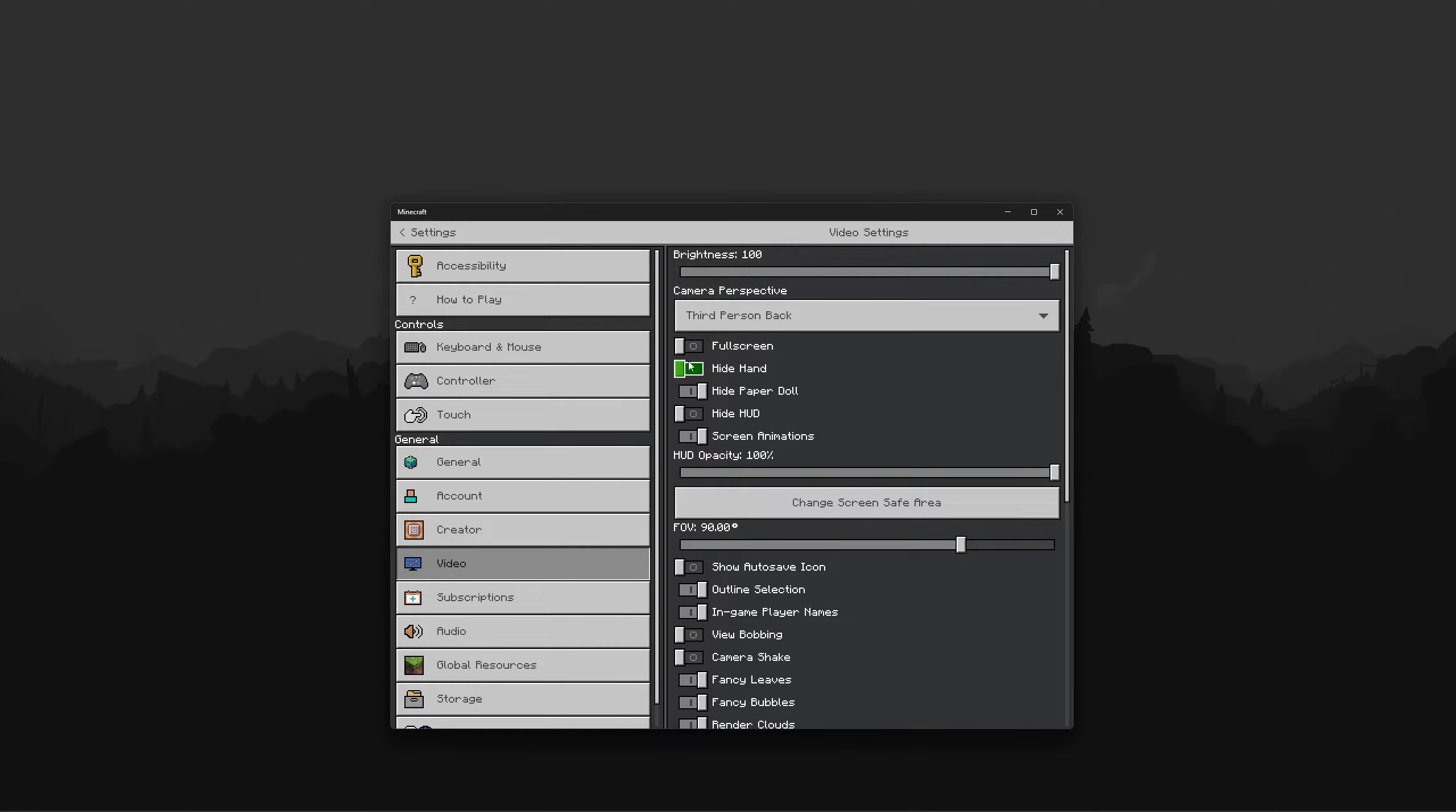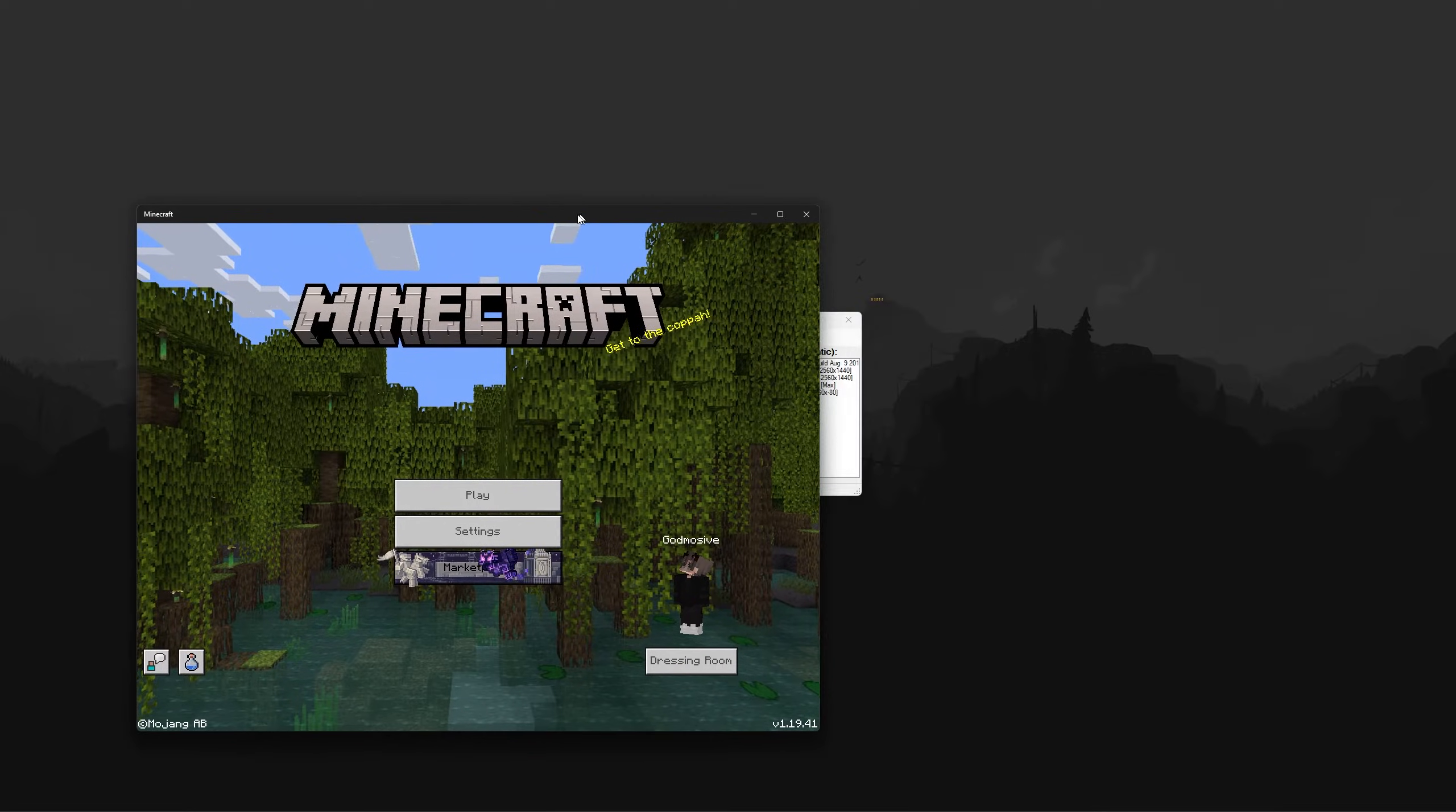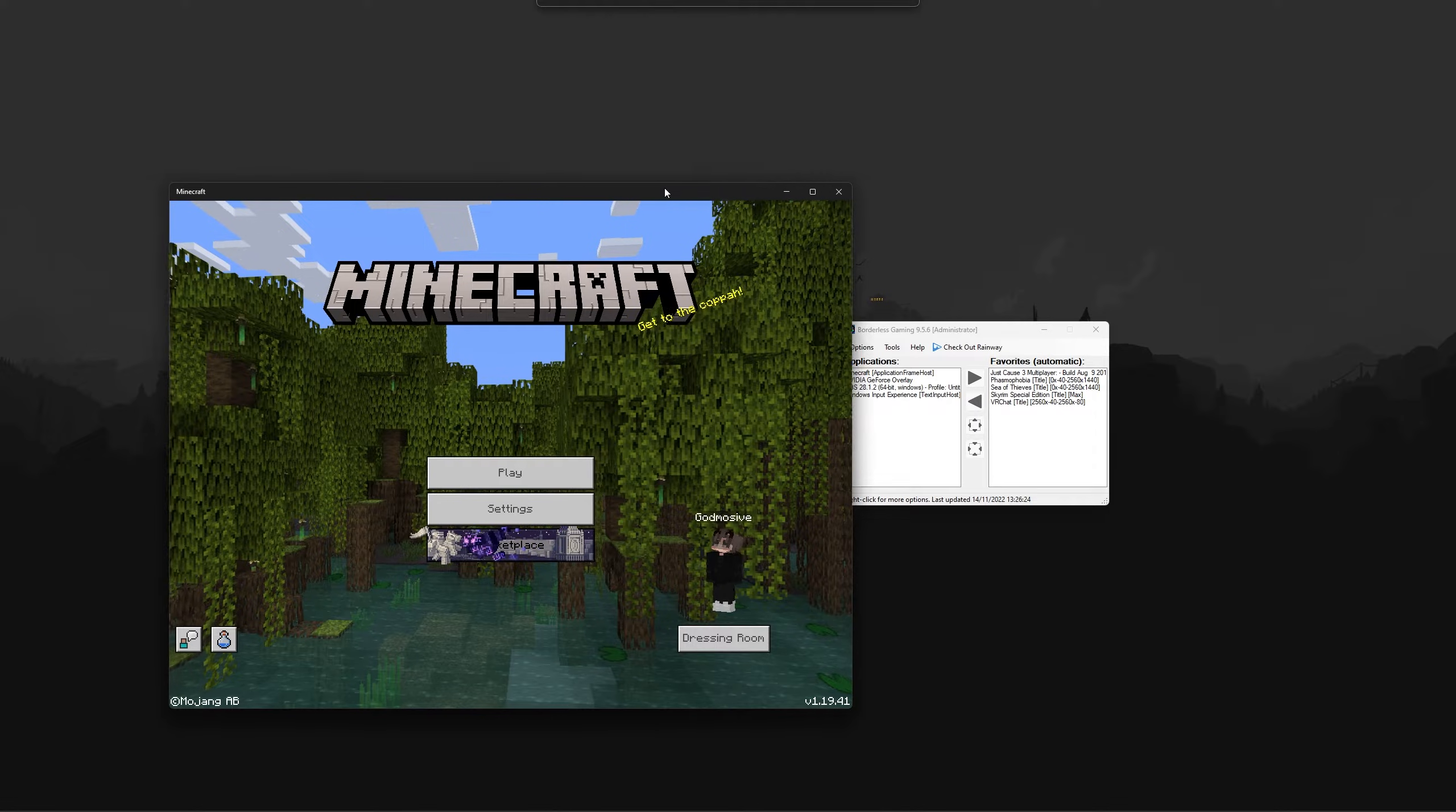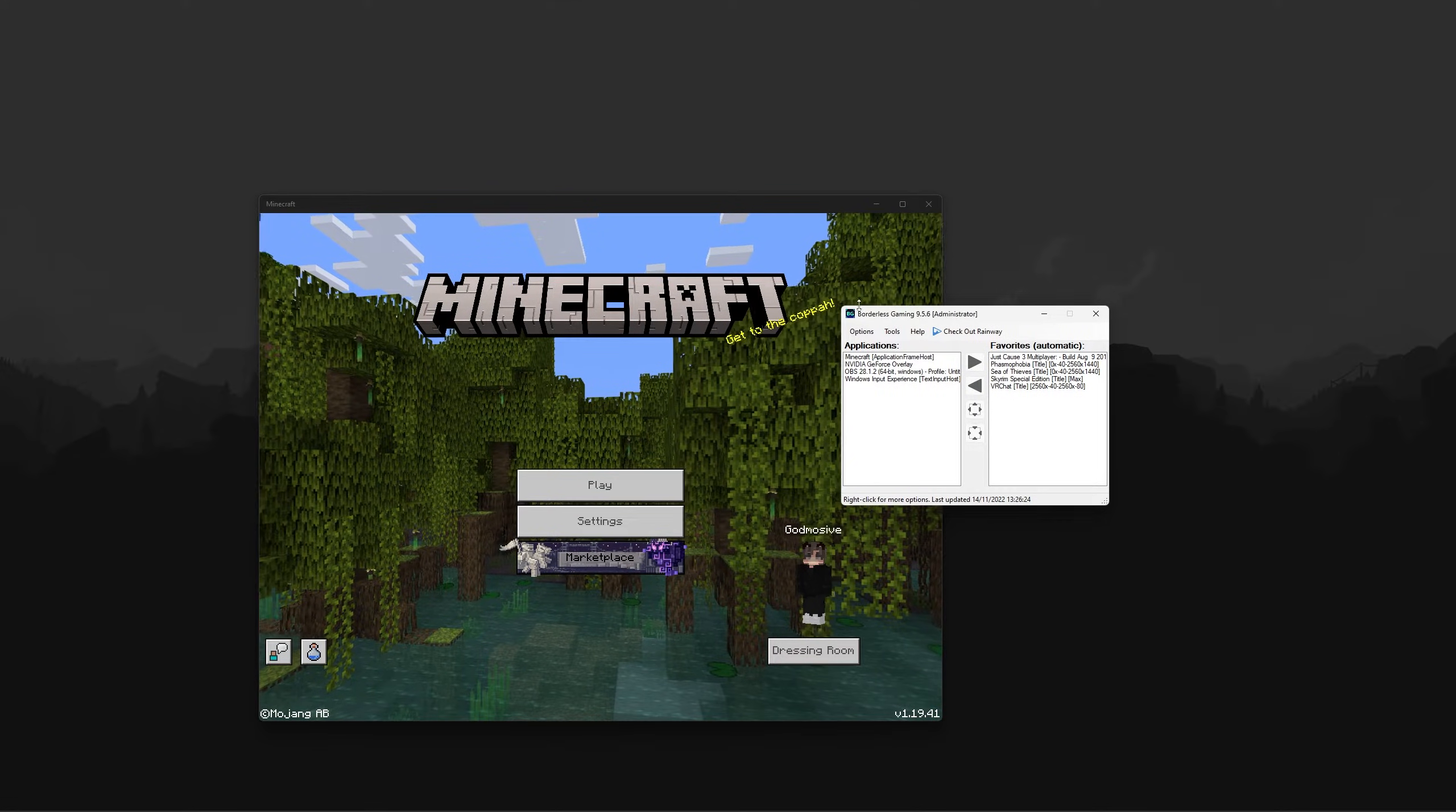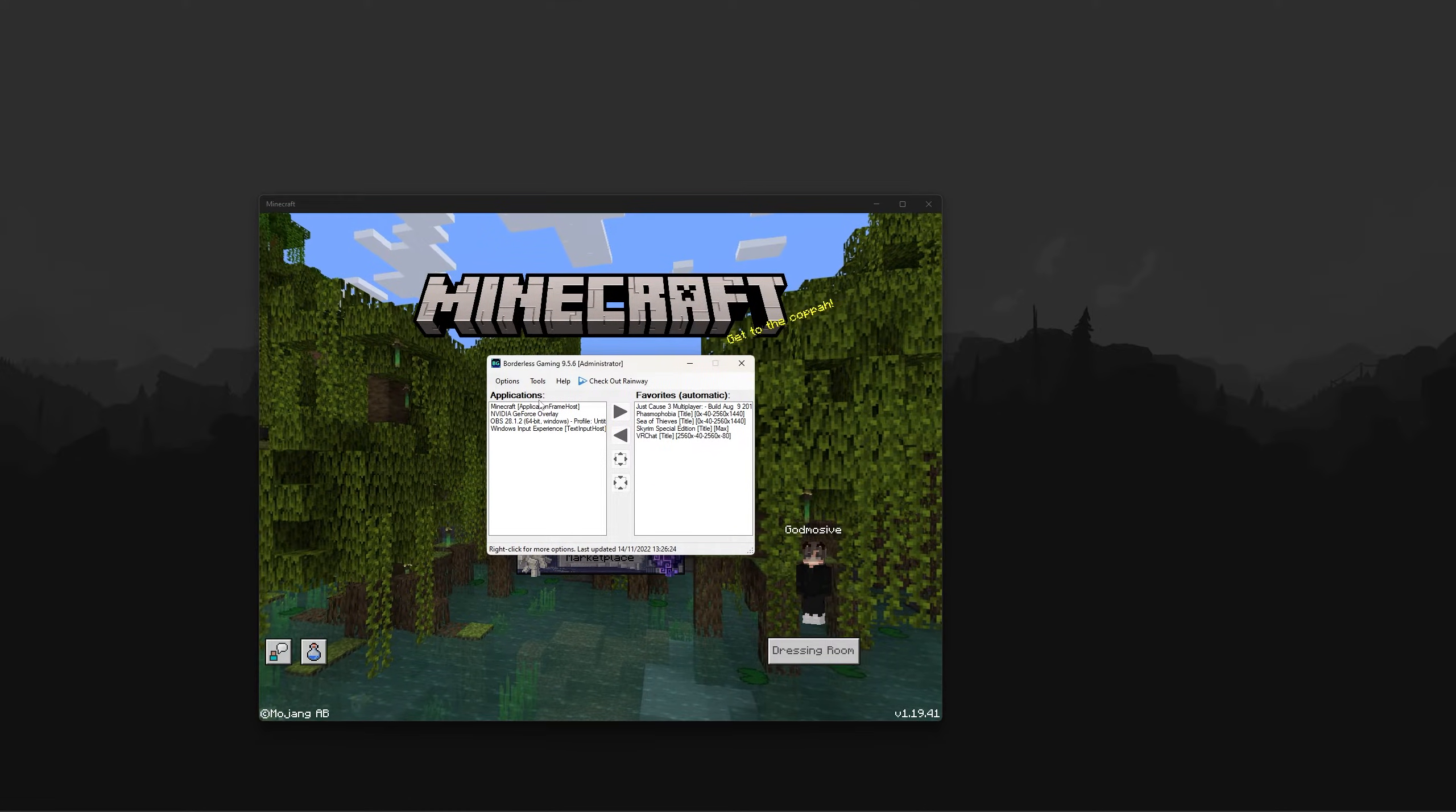To double check this, ensure full screen is off. Now that full screen is off and you're in windowed mode, you can use Borderless Gaming to toggle Minecraft's size.